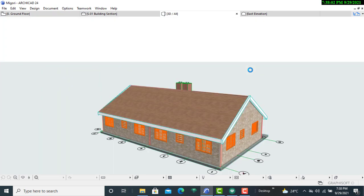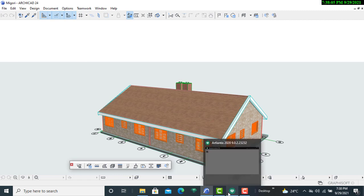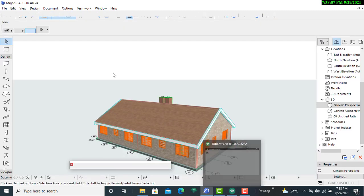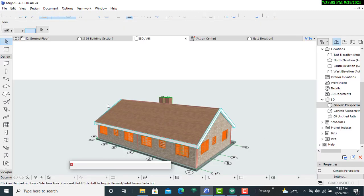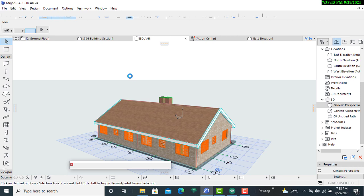In this case, we have Artlantis 2020, and Artlantis 2020 is only able to be compatible with higher versions of ArchiCAD, meaning it will be starting from ArchiCAD 21 up to 25, which is the most recent ArchiCAD version.